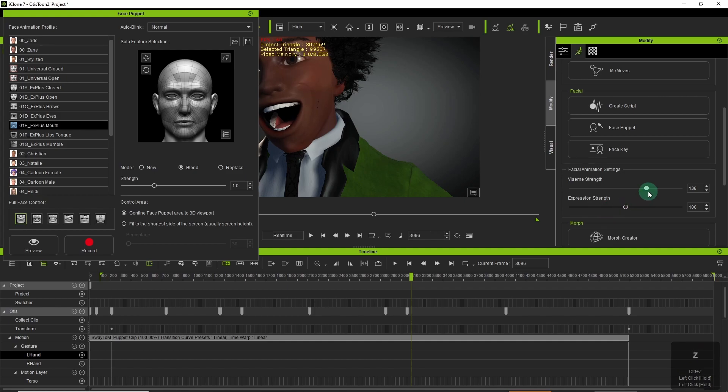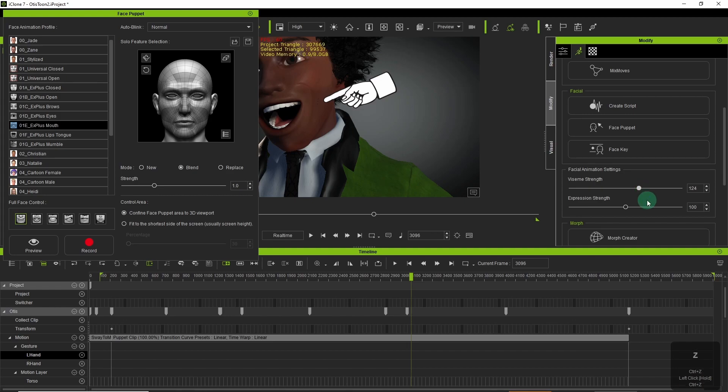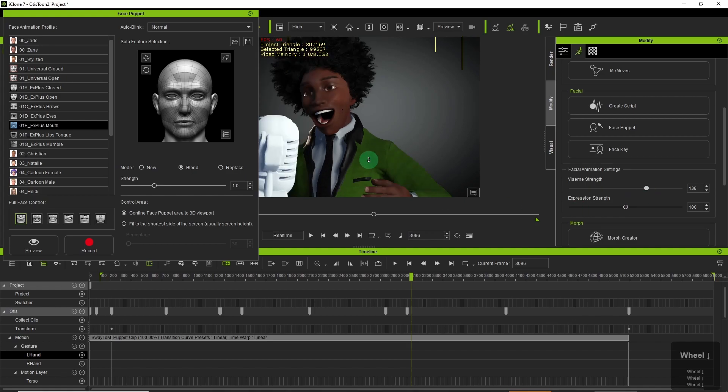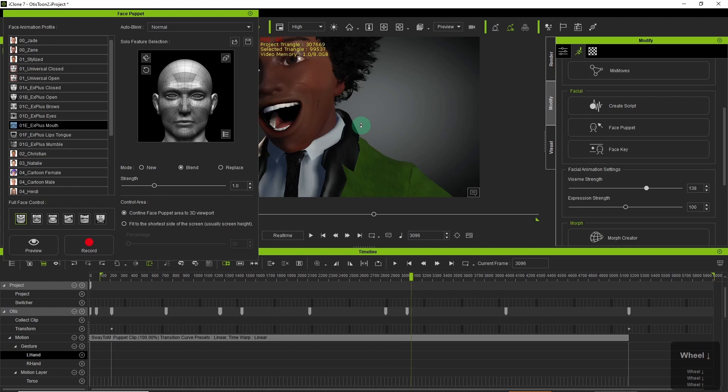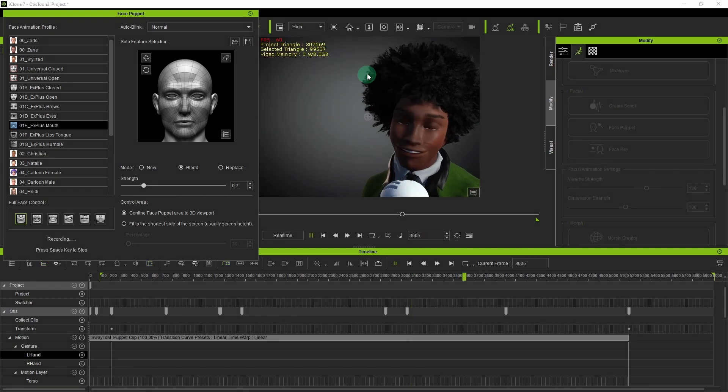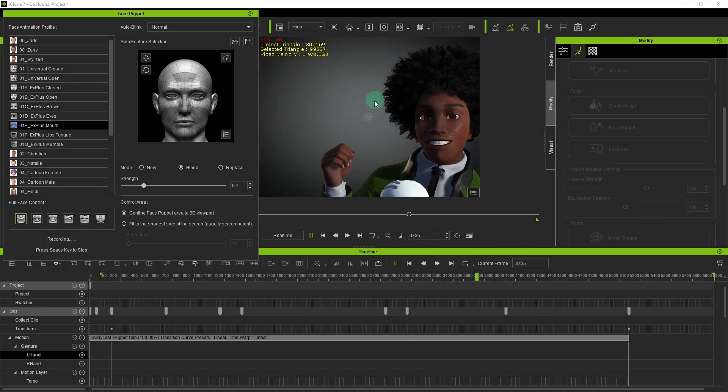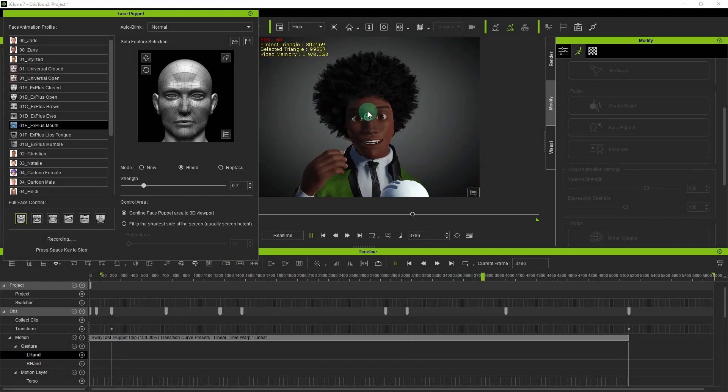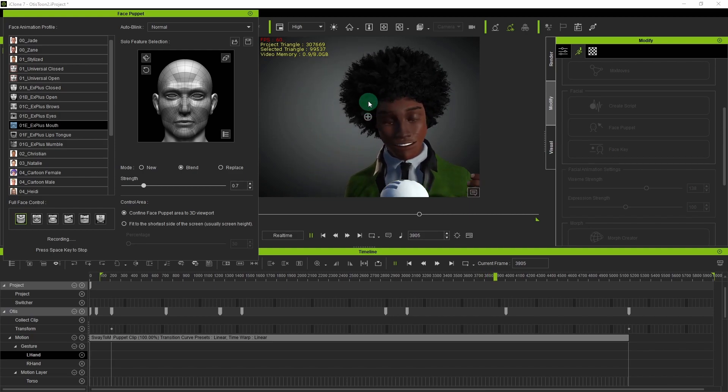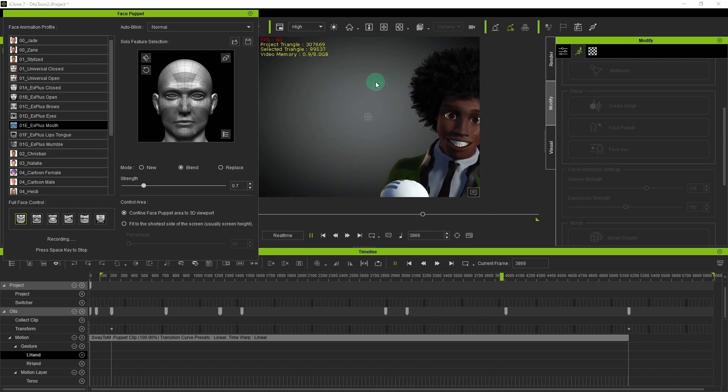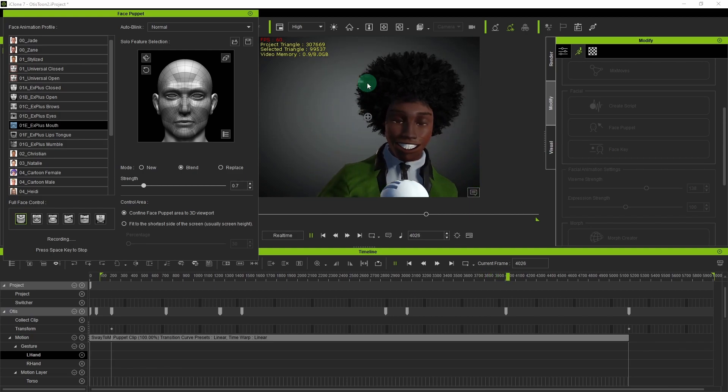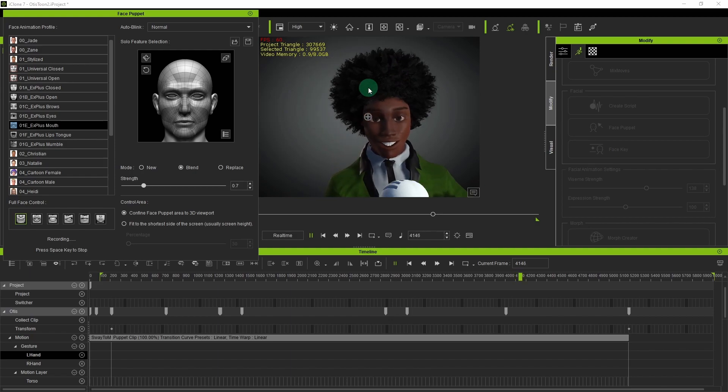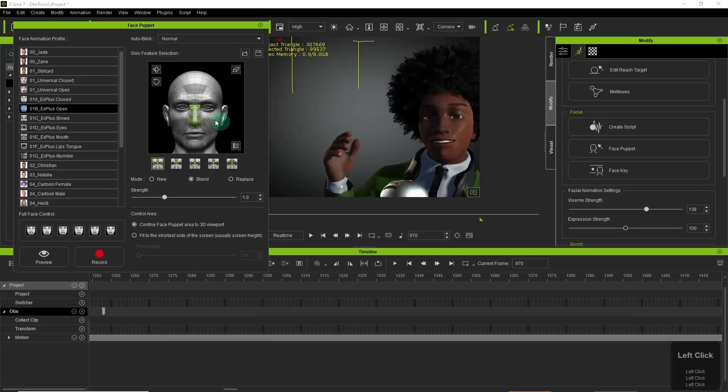I noticed at this stage that there was a bit of poke through going on. You can see that sort of black spot on his cheek. So I just altered the Viseme strength. I could have sent it over to Character Creator and fix the mesh, but was feeling a bit lazy. On reflection I probably should have. But yeah, next project.